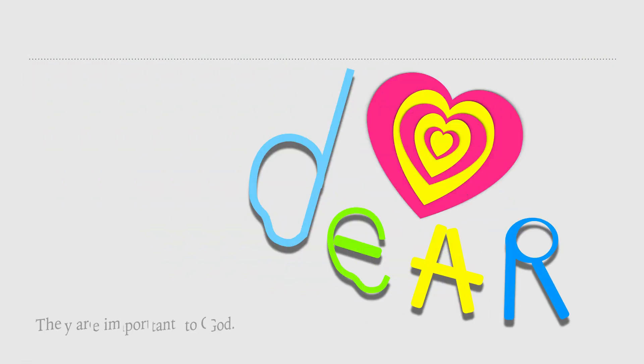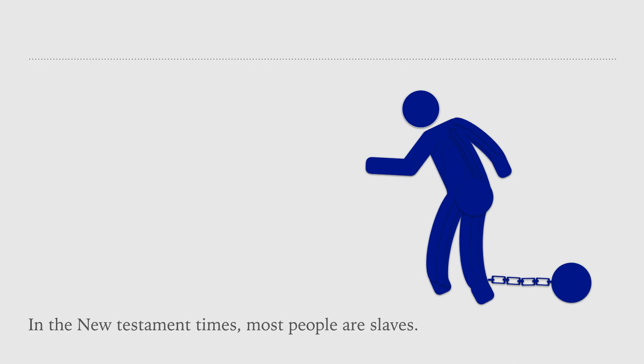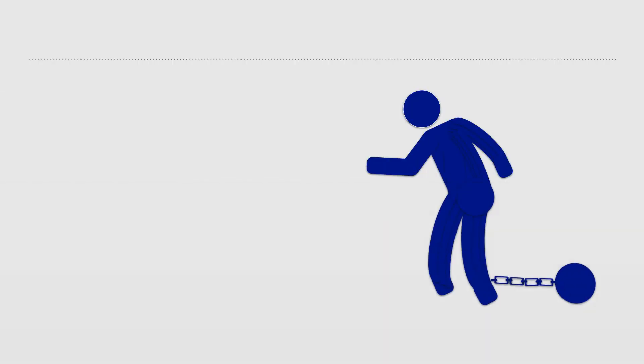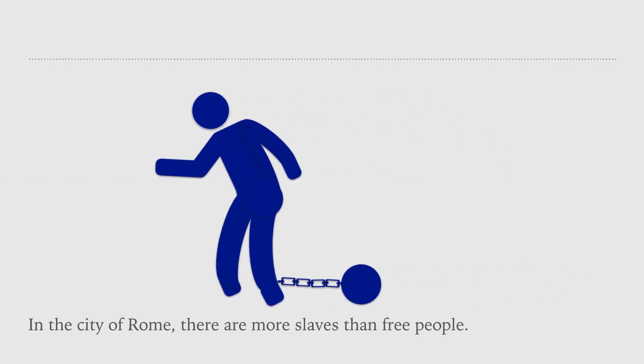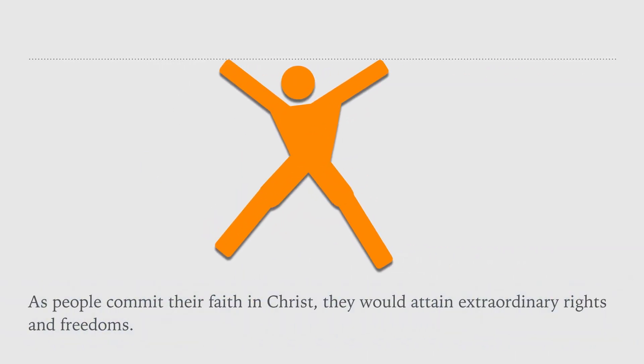In the New Testament times, most people are slaves. In the city of Rome, there are more slaves than free people. As people commit their faith in Christ, they will attain extraordinary rights and freedoms.